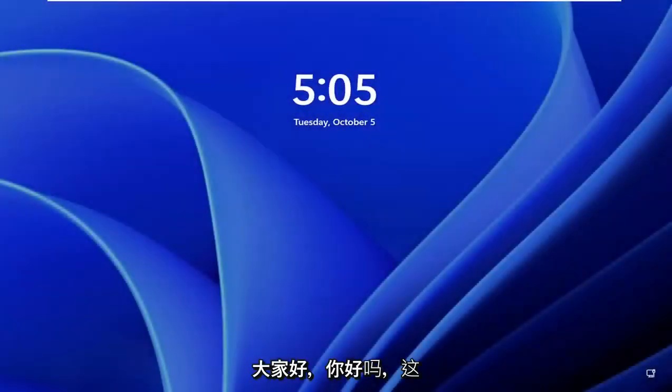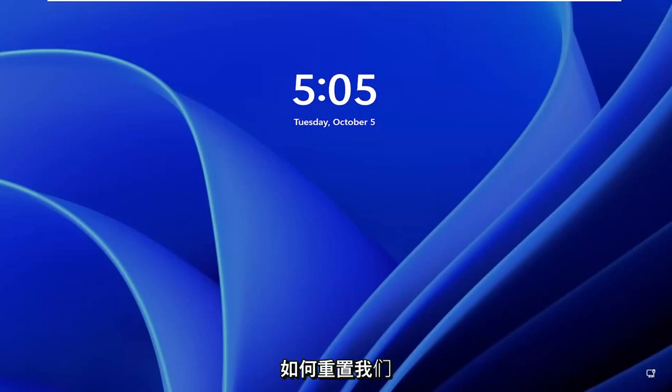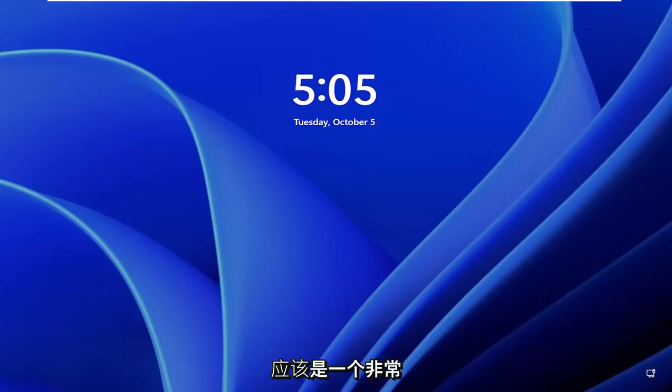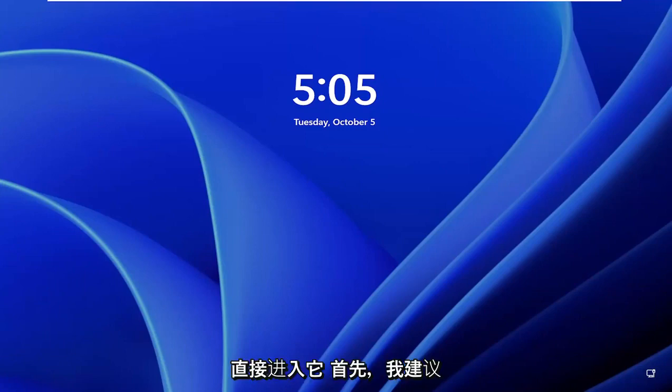Hello everyone, how are you doing? This is MD Tech here for another quick tutorial. In today's tutorial, I'm going to show you how to reset a forgotten Windows 11 password. So this should hopefully be a pretty straightforward process, and without further ado, let's go ahead and jump right into it.